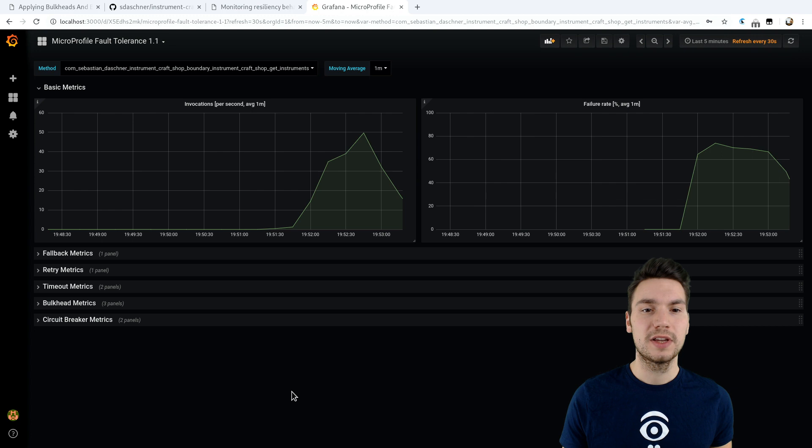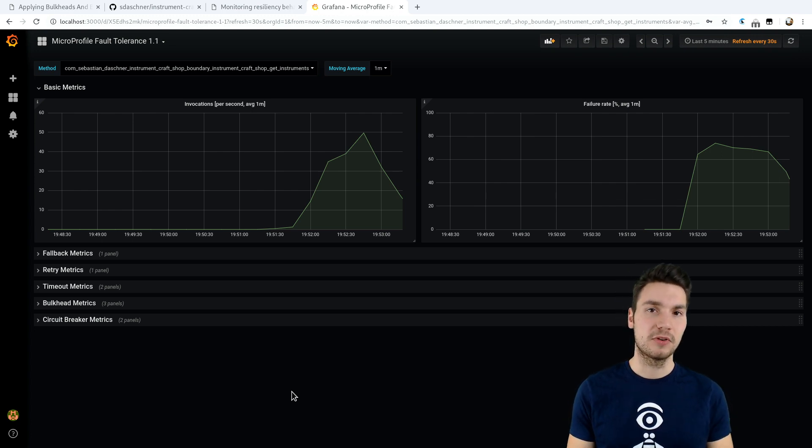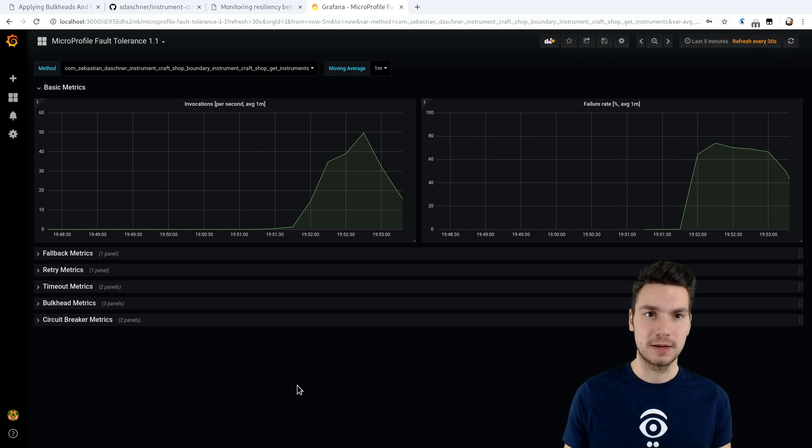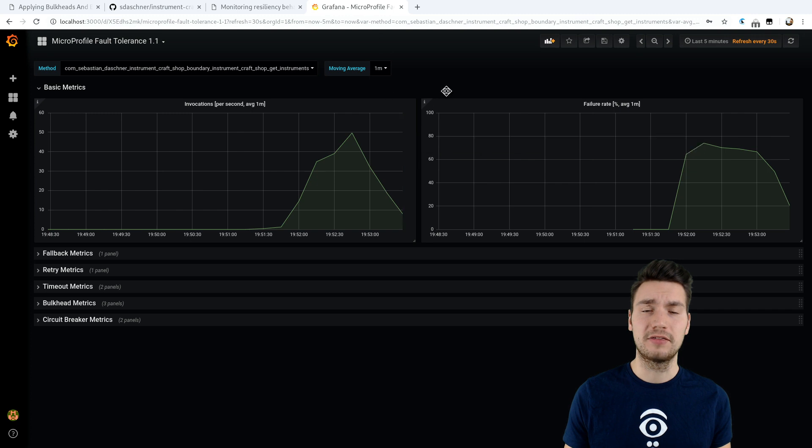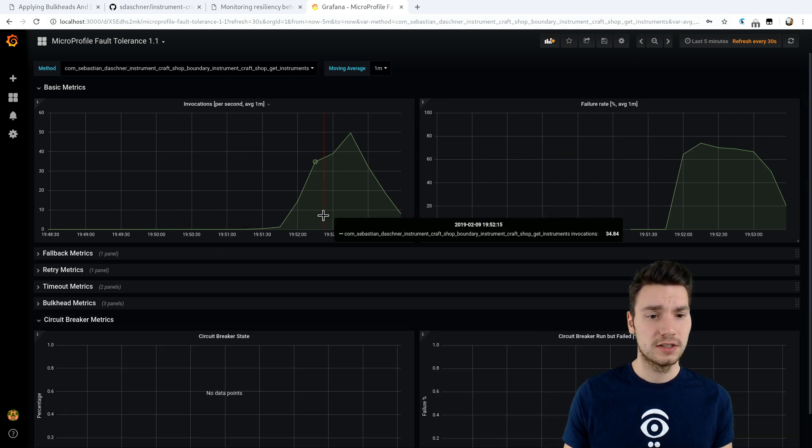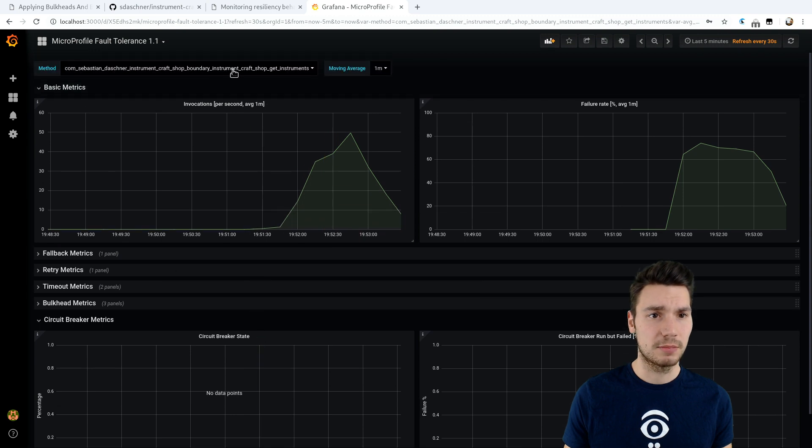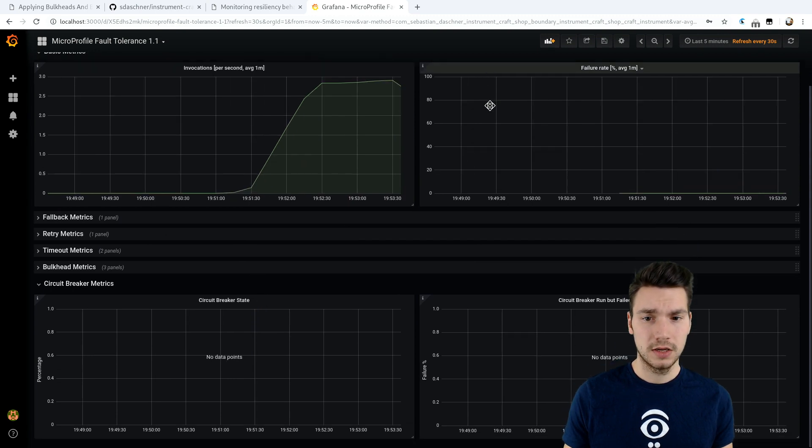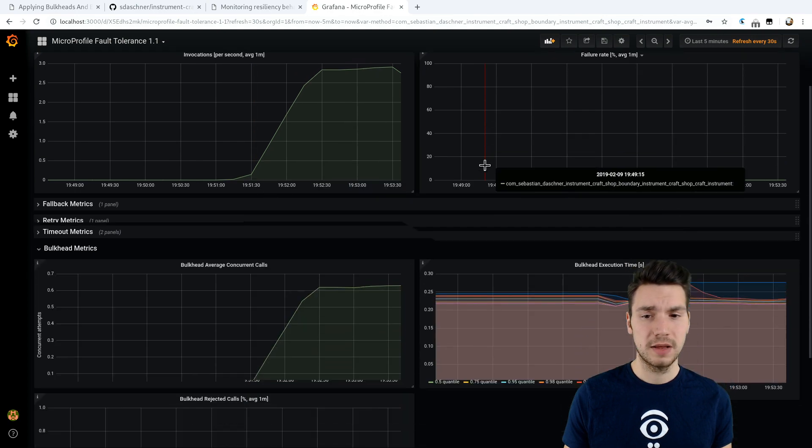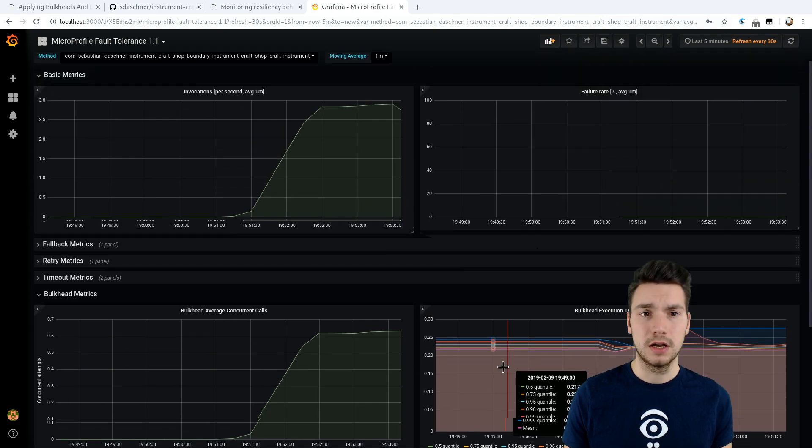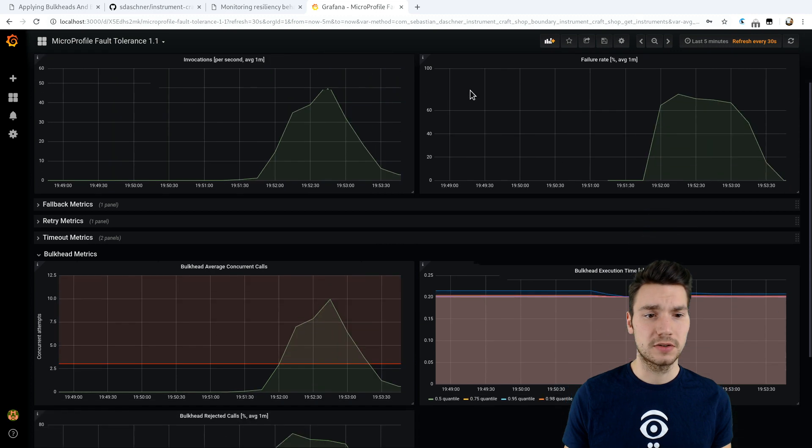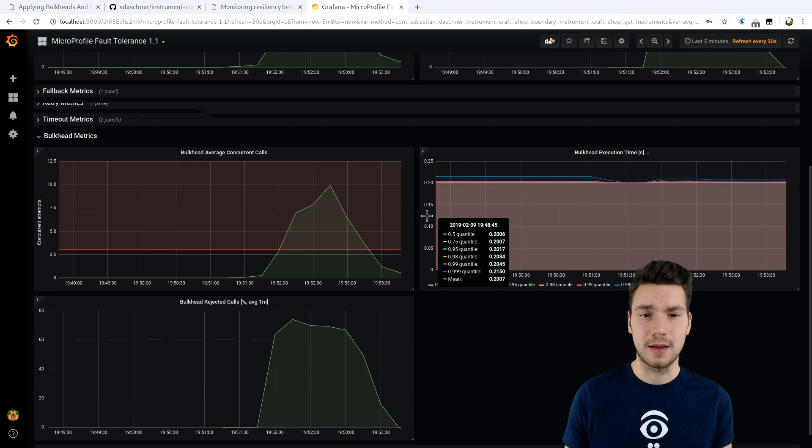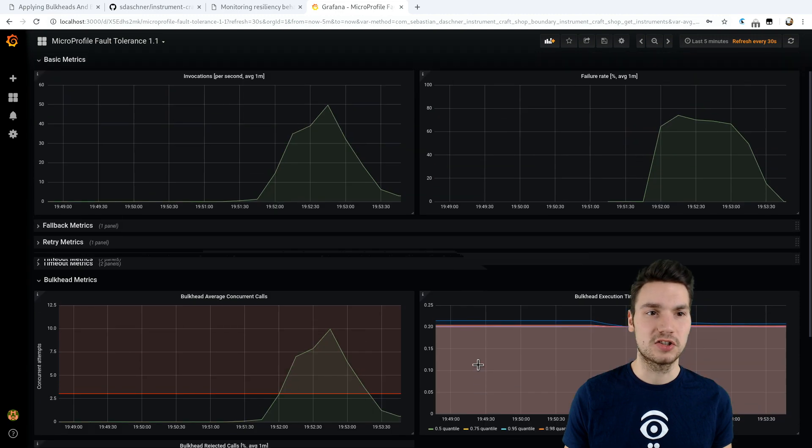What we can do is use the default Prometheus output format of these metrics being provided, and then point a Grafana dashboard, for example, the default dashboard that is provided for MicroProfile, to our application and see some of the metrics that are being provided here. If we have a look at bulkhead metrics here, we can see some metrics for these two individual resources, and we also can see what's happening inside our application.